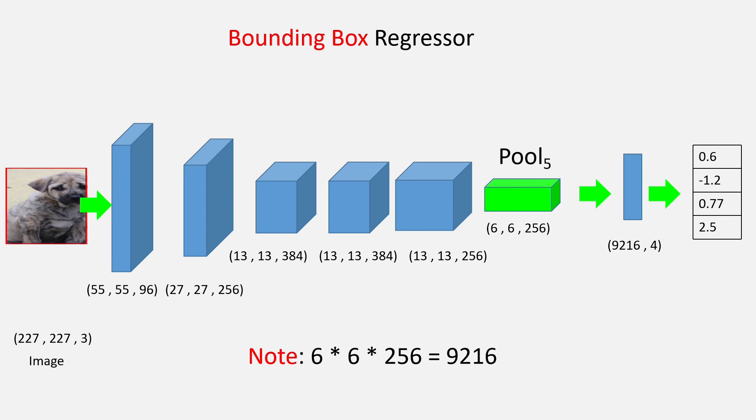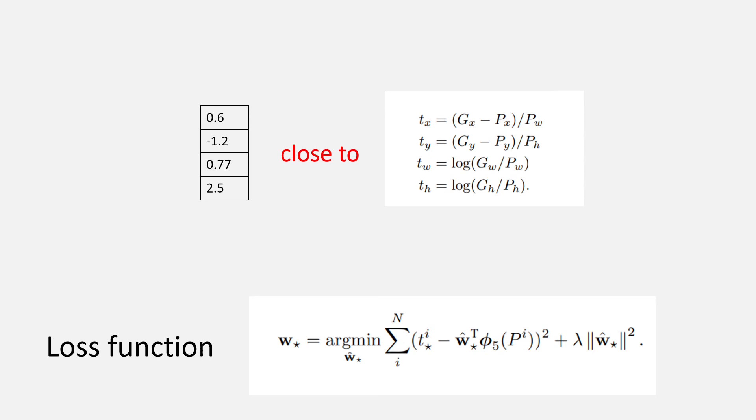Now, the idea is that we have to make these four values which are predicted to be equal to or at least close to Tx, Ty, Tw, and Th individually.